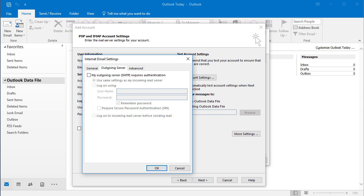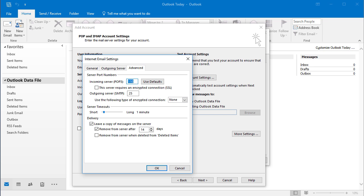And you'd want to click on Outgoing Server. You want to check the box that says My Outgoing Server requires authentication. And then we'll change the default SMTP port to 587.